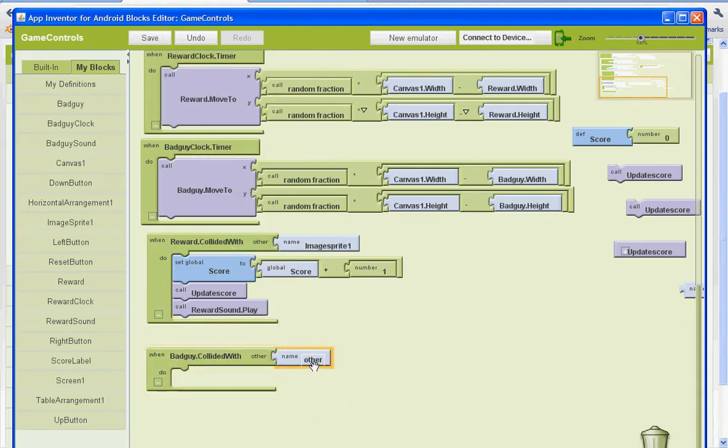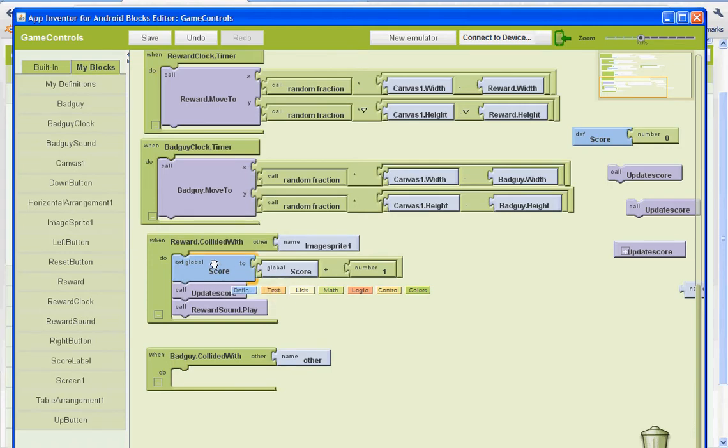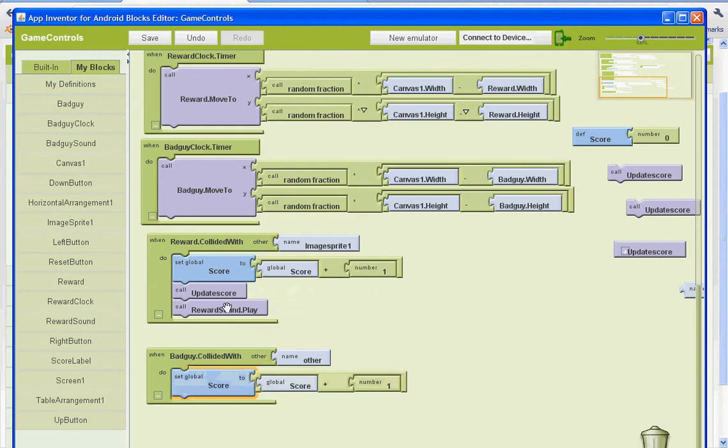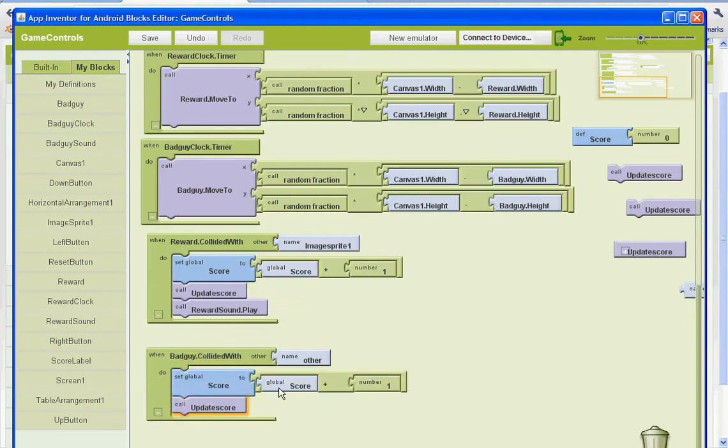And we can name this image sprite 1. And basically we're just going to be copying and pasting. So select this first one, go to control C, control V. Copy and paste the call update score procedure.